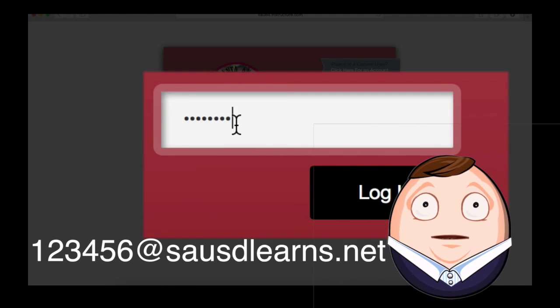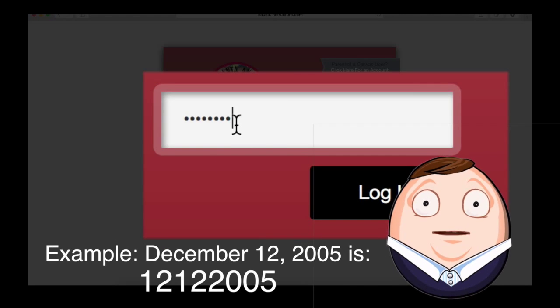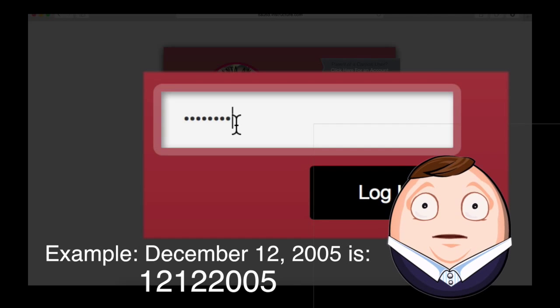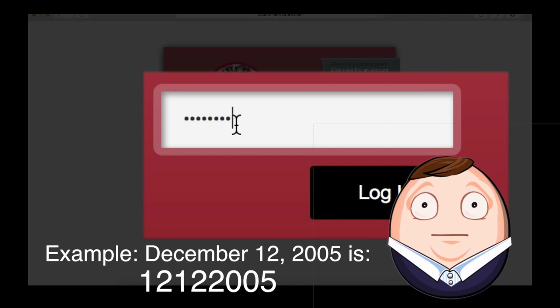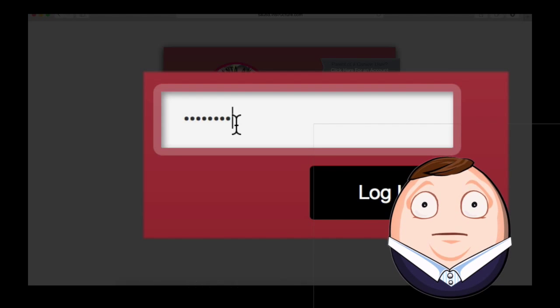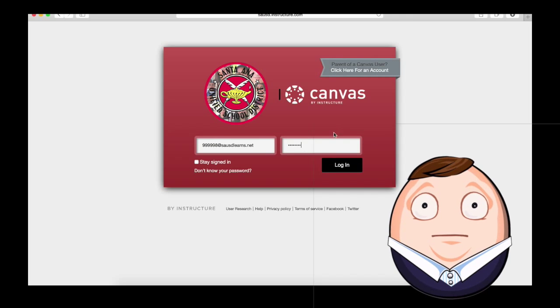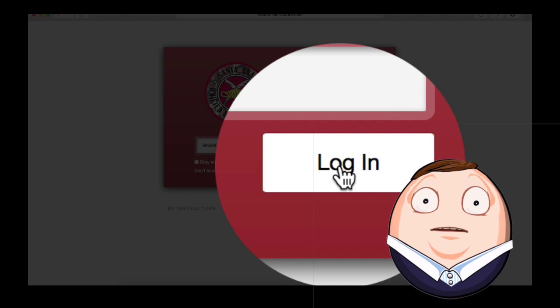And then your password is your birthday: two digits for the month, two digits for the day, and four digits for the year. And then click login.